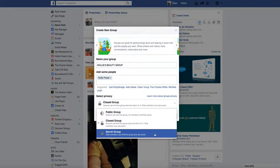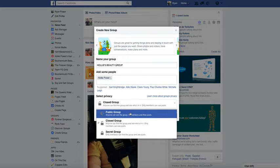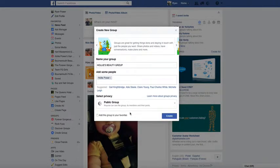Lastly, you've got a secret group, which means it can only be found if people actually have the link - it won't show up in any searches. So choose whichever is going to be most suitable for you. I'm going to make this one a public group because in this instance we want it to be found by as many people as possible.